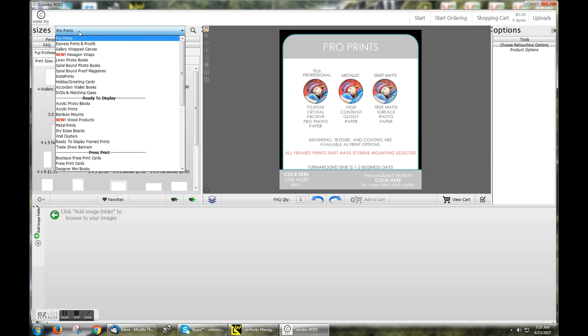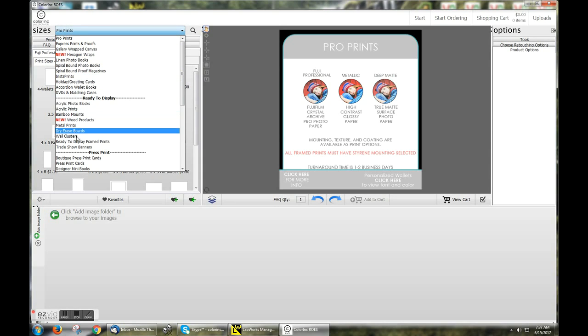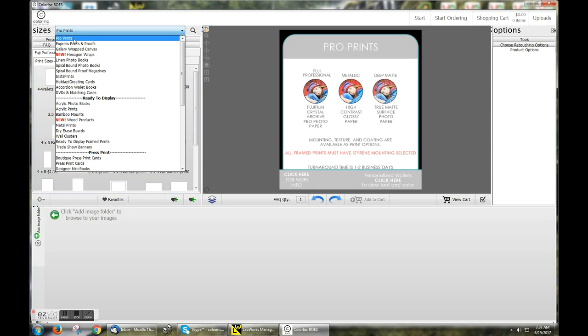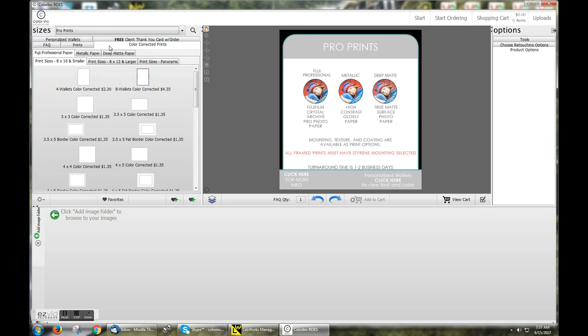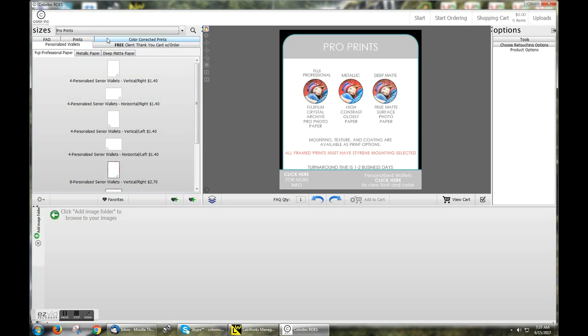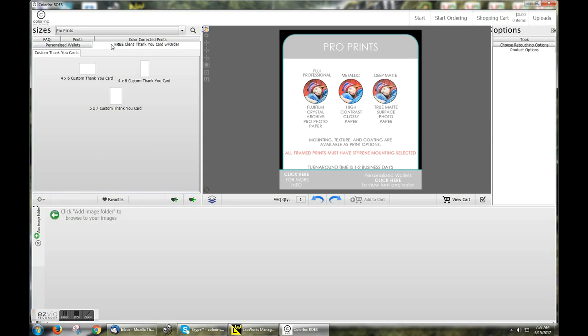On the next page, clicking ProPrints will allow you to see all the different product offerings we have here at Color Ink. Staying within the ProPrints catalog, you'll see the option for Prints, Color Corrected Prints, Personalized Wallets, and Free Client Thank You Cards.